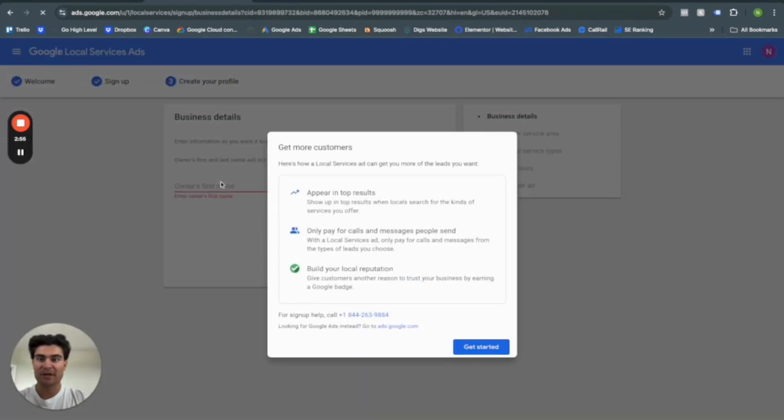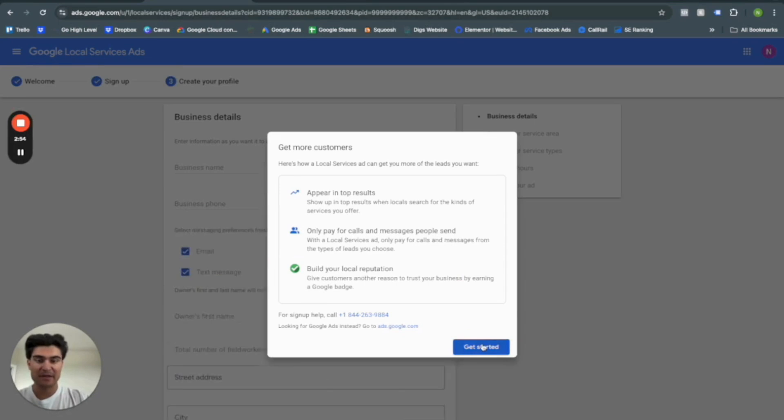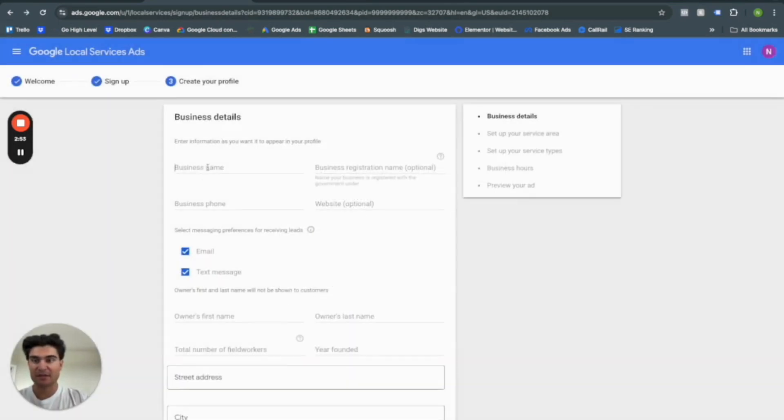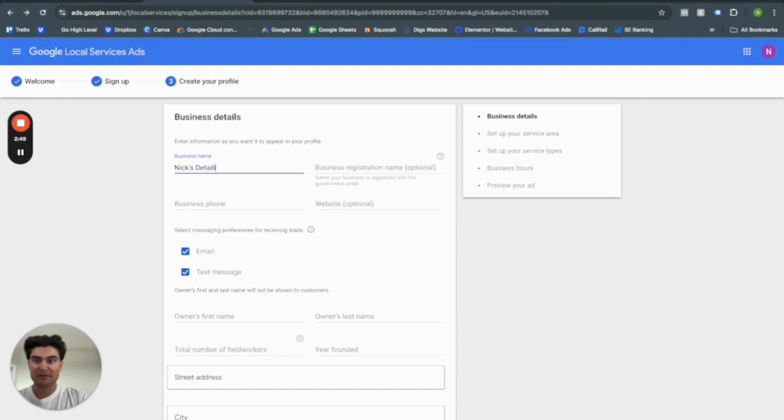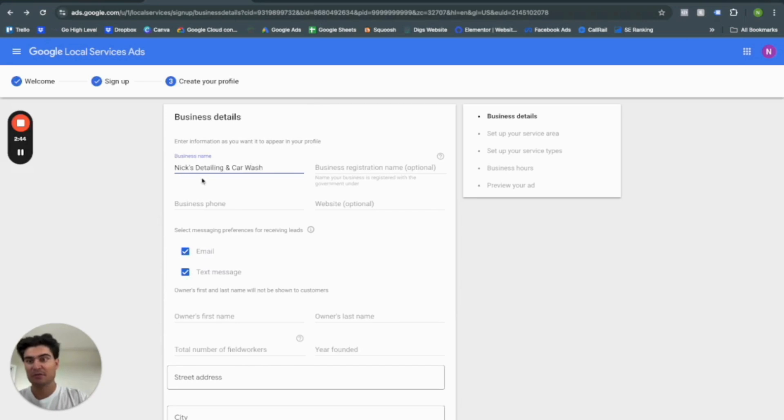Okay, so let's go ahead and create our business. So business name is going to be Nix, detailing, and car wash, phone, 888, 888, 888, 888.